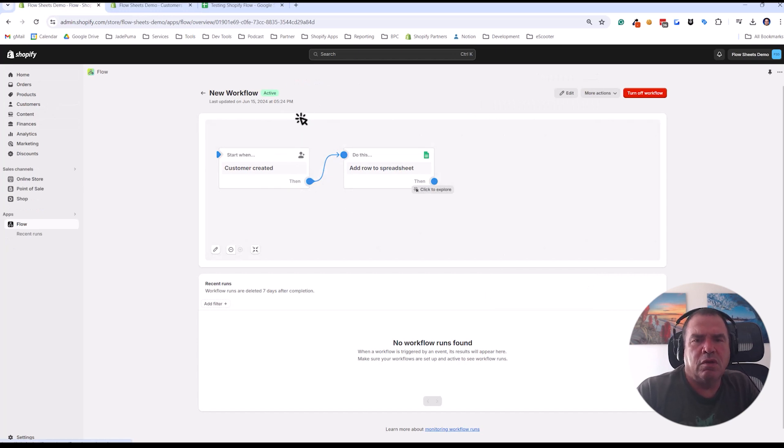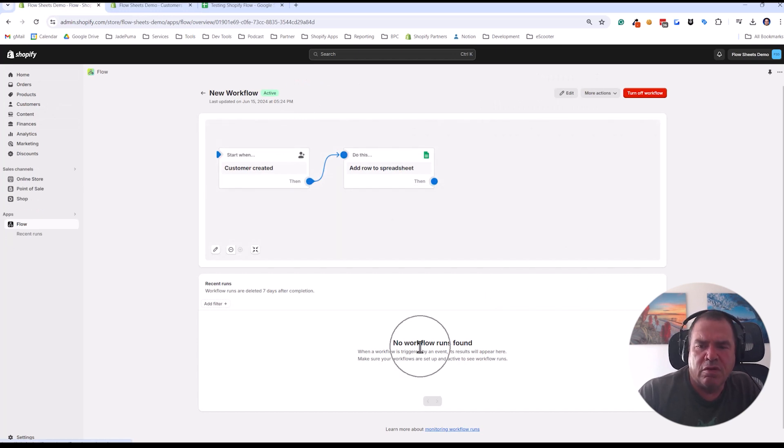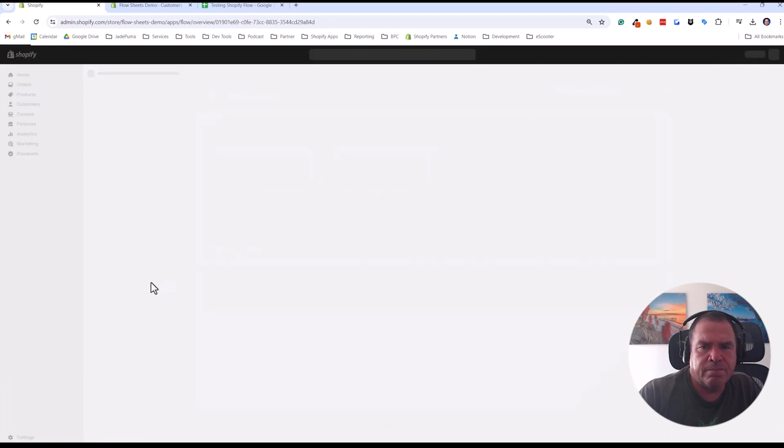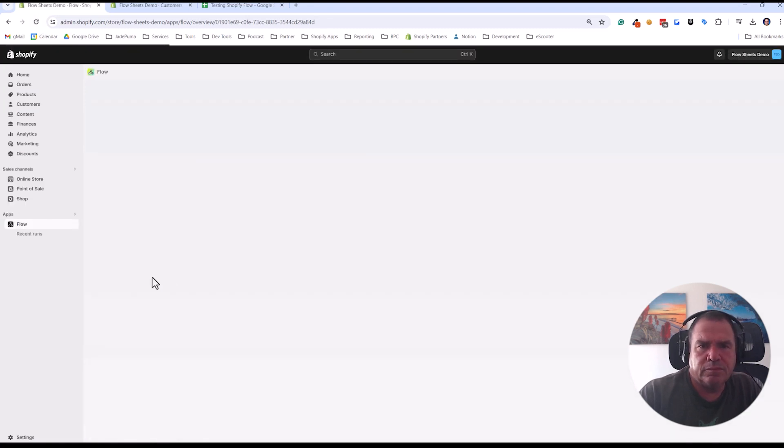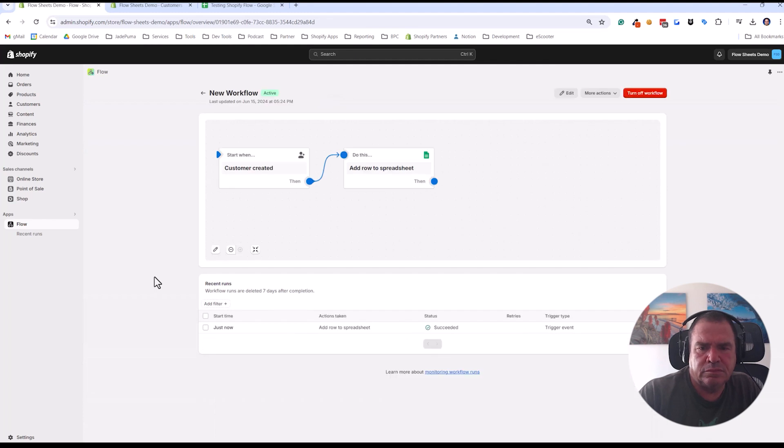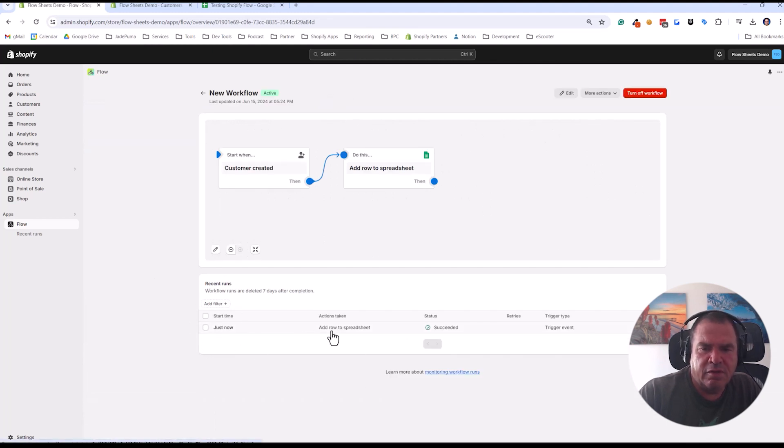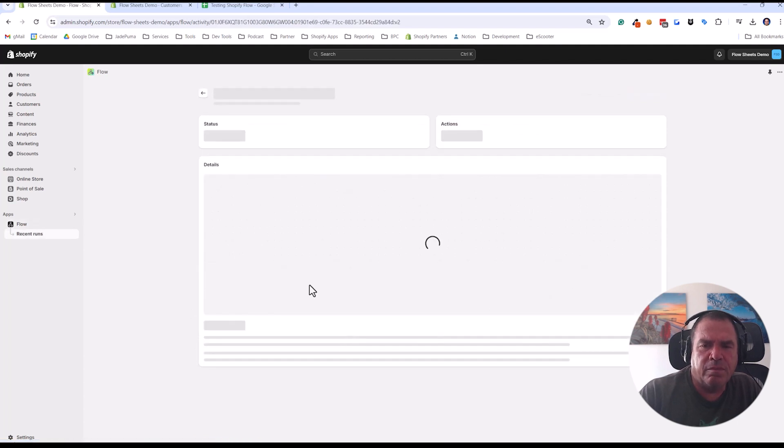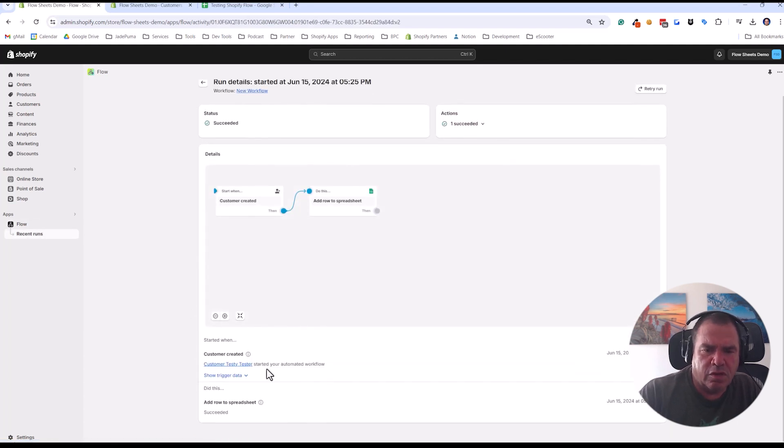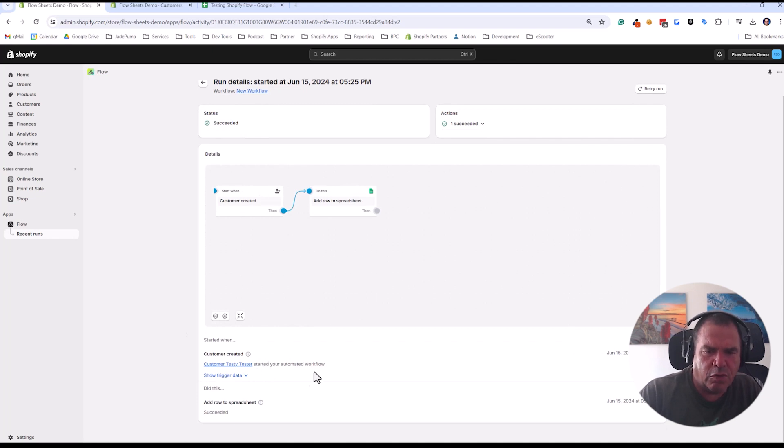So now we go back to our flow and what we should see happen is it'll show up down here. Sometimes you have to refresh. So you can see it ran it and it succeeded. So I'm going to click on this element here and it'll show you the things that happened. Customer testy tester started your workflow out of the data.